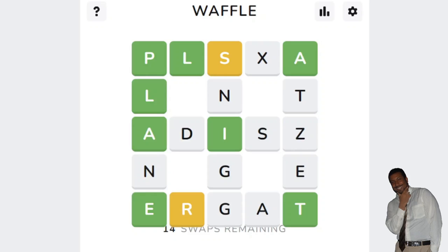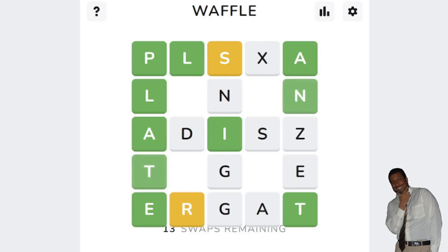I have 15 swaps to get all words correct. Here is something with a T. Let's just get to swapping.